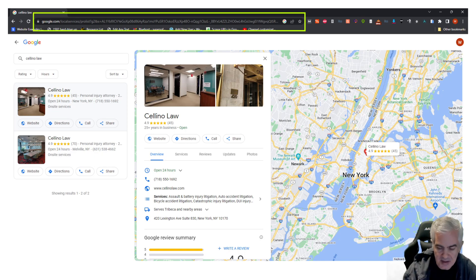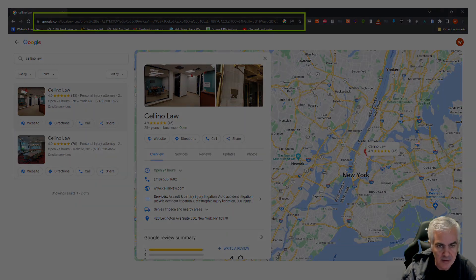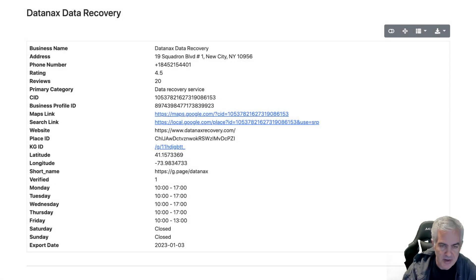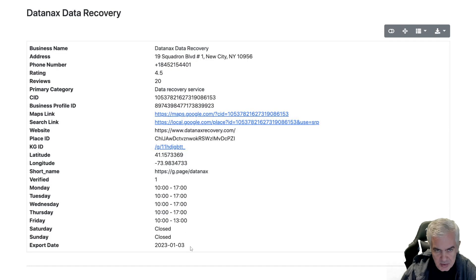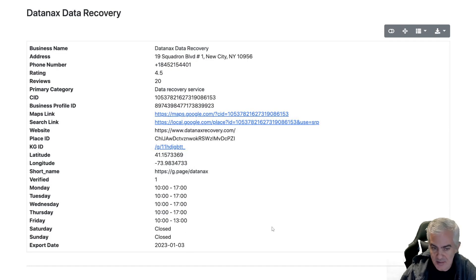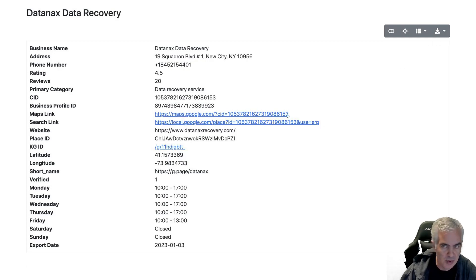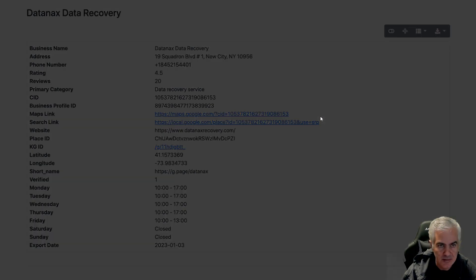Take the Maps URL and feed it into this tool. The first thing that comes out of the tool is your listing information — hyperlink, downloadable, you name it.